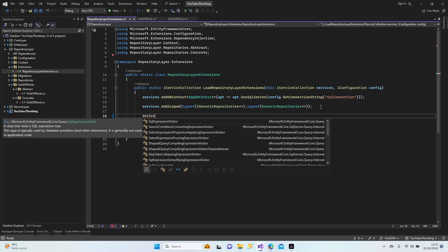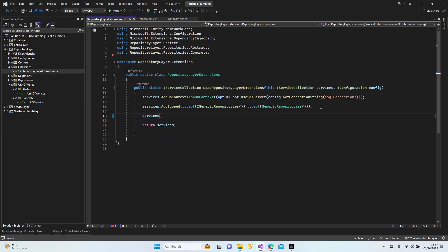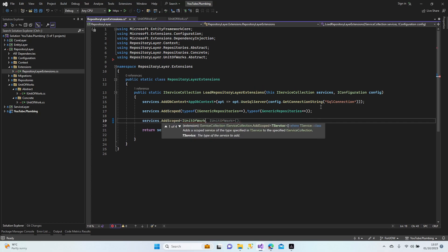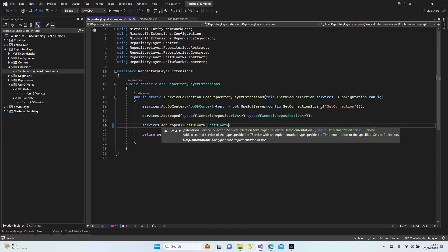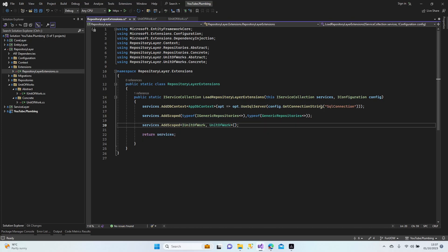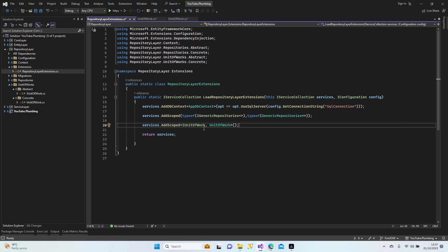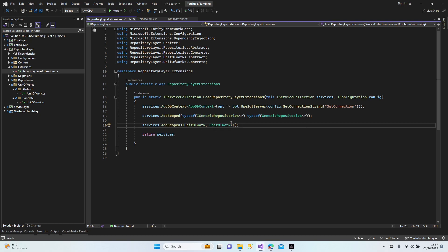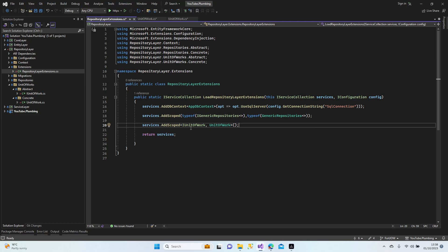In our service configuration, we add AddScoped for IUnitOfWork mapped to UnitOfWork. What does this mean? It means that if C# detects an IUnitOfWork in any constructor, it's going to implement the methods of that class. The program detects this interface and maps the class methods to the interface — that's dependency injection.